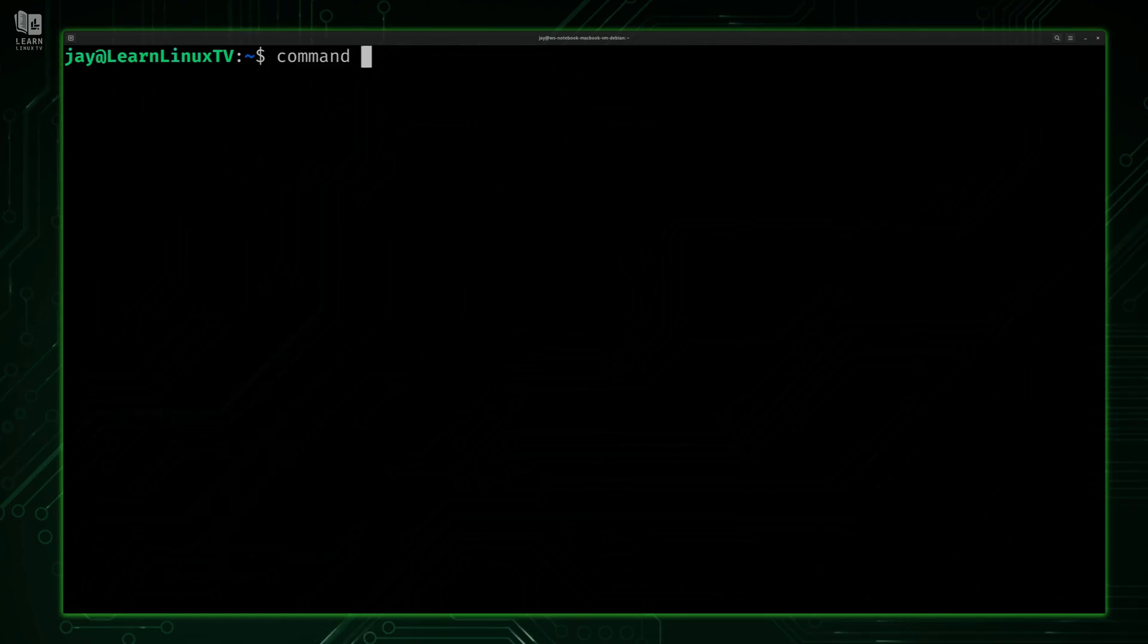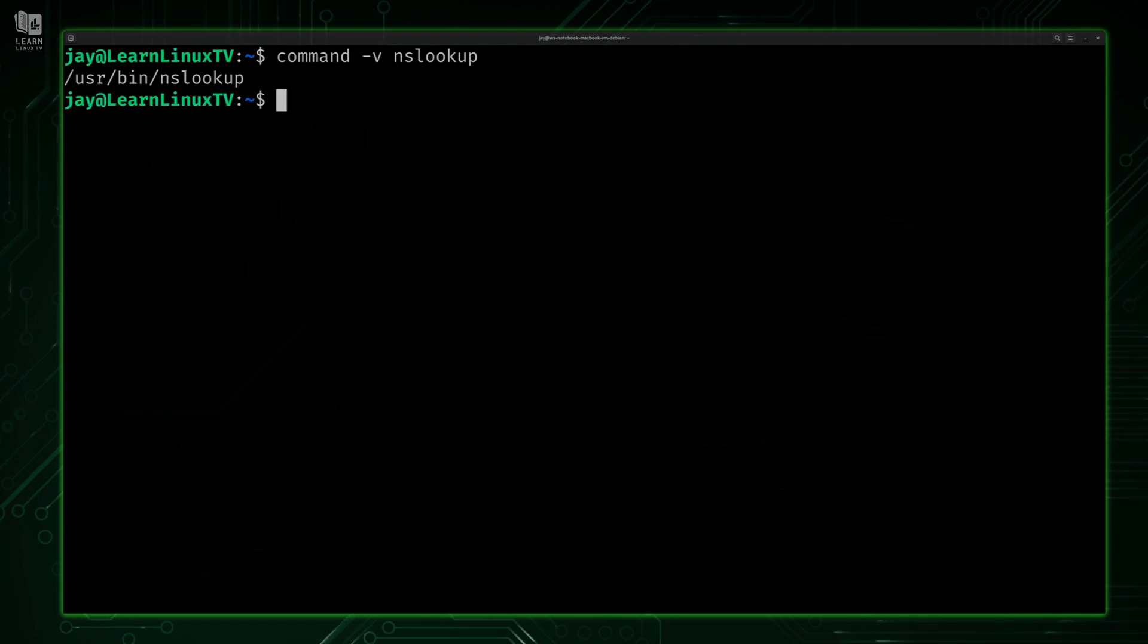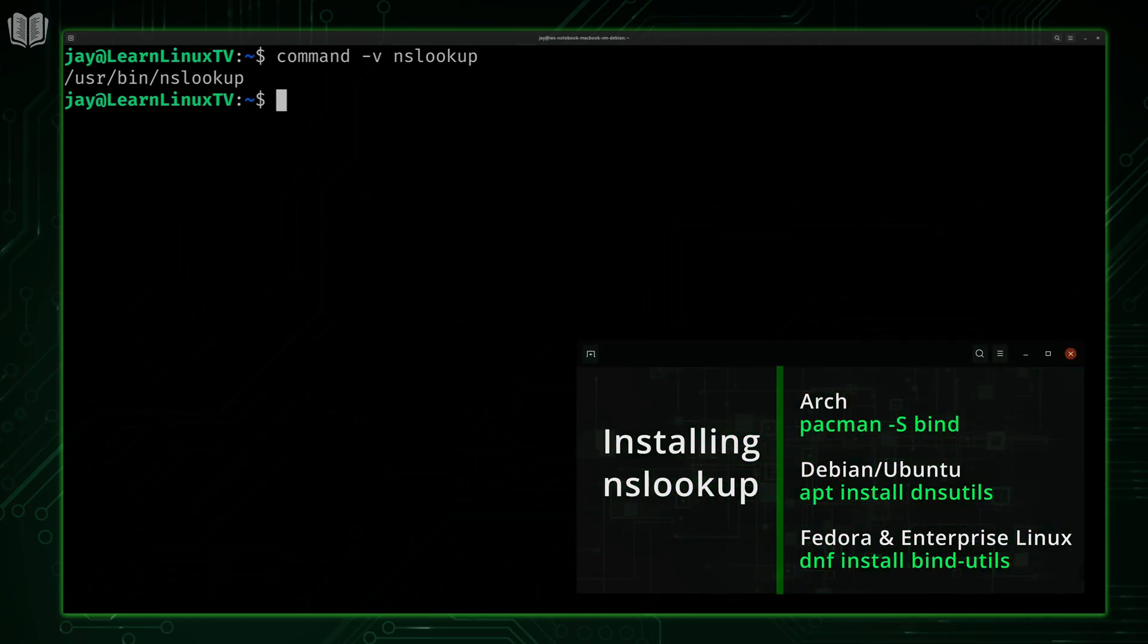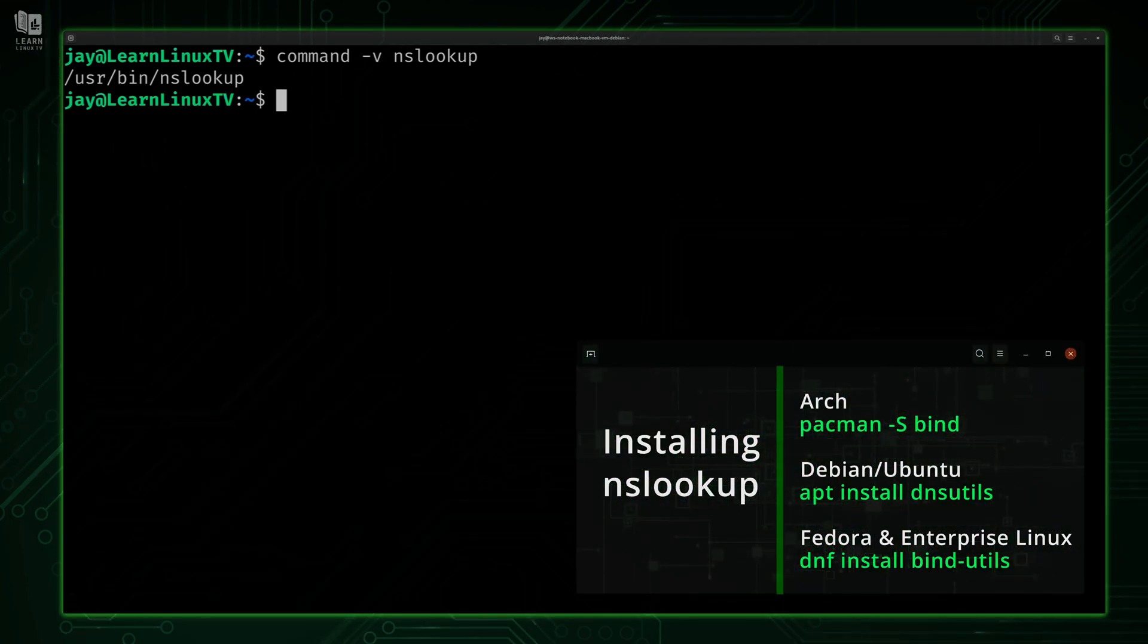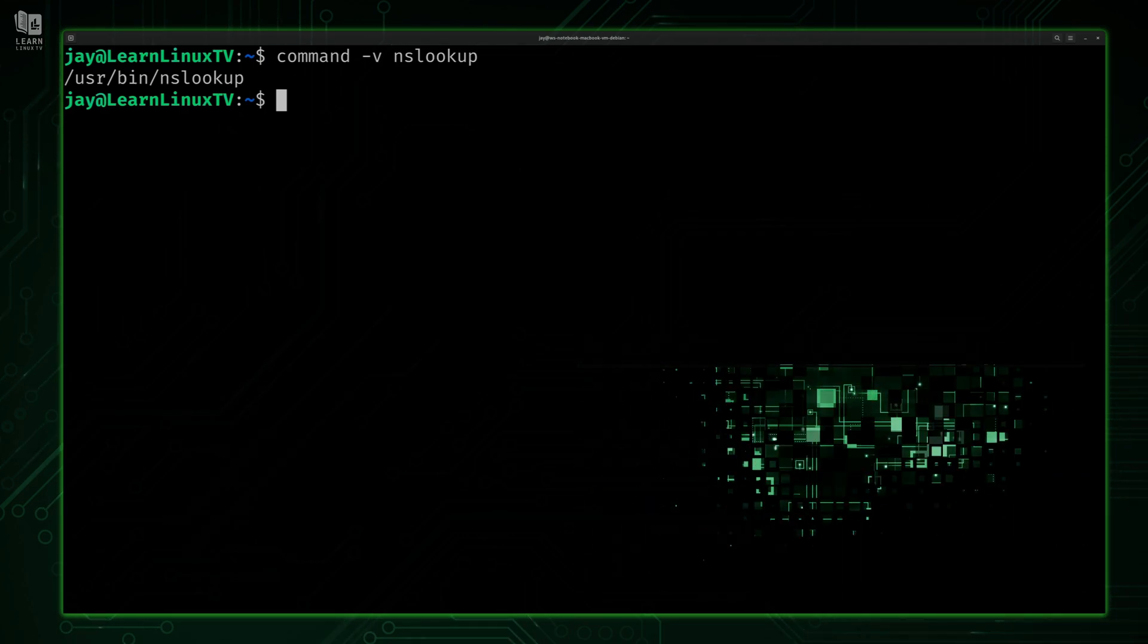we need to make sure that it's actually installed. To do that, we'll type command -v and then nslookup - we just want to find out if we have this command available on our system. I'll press enter, and you can see that I do. If for some reason you don't have this tool available, then I'll overlay some commands on the screen that you could use to get this installed. All you have to do is use your distribution's package manager to install the appropriate package. Once you do that, you'll be good to go.